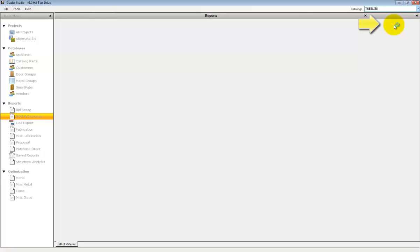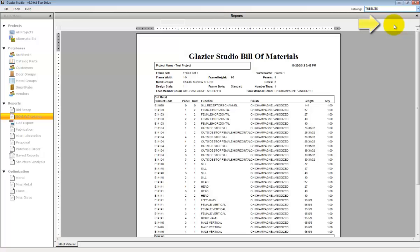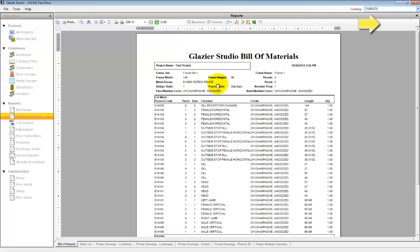As the reports open, you will see tabs appear at the bottom of the screen for each individual report.